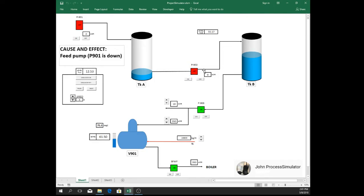So pump 902 now is tripped as well because the level of tank alpha reached below 14%.